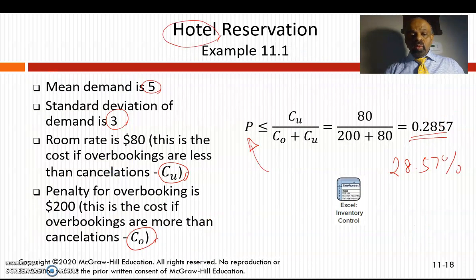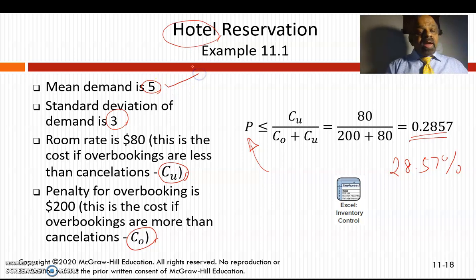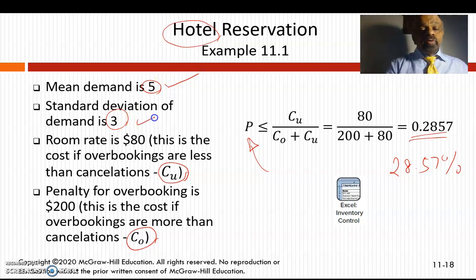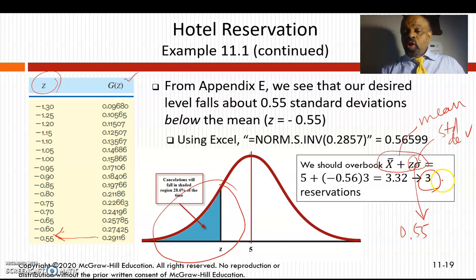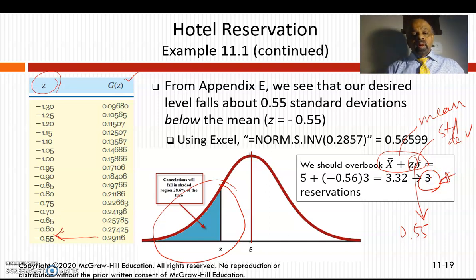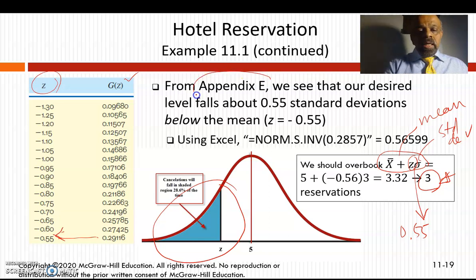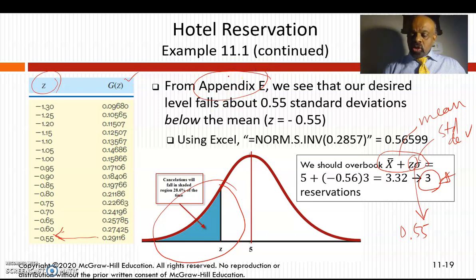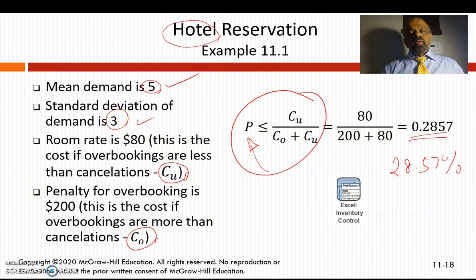So with a mean demand of 5 and a standard deviation of 3, you should book 3 additional reservations. That is how you calculate overbooking or underbooking using the appendix table and that equation.